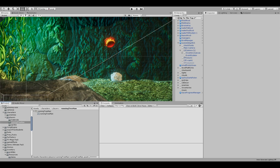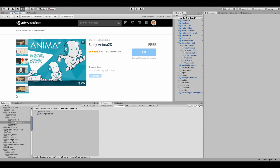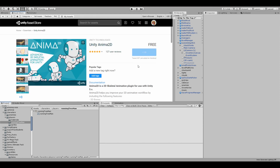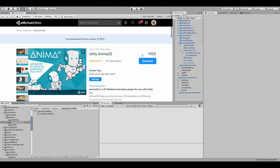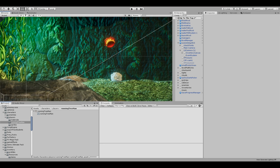Over in Unity, go to the asset store and make sure you download Unity Anima 2D free. Just make sure it's up to date and imported into your project — which it is in mine. We're going to get started right away.